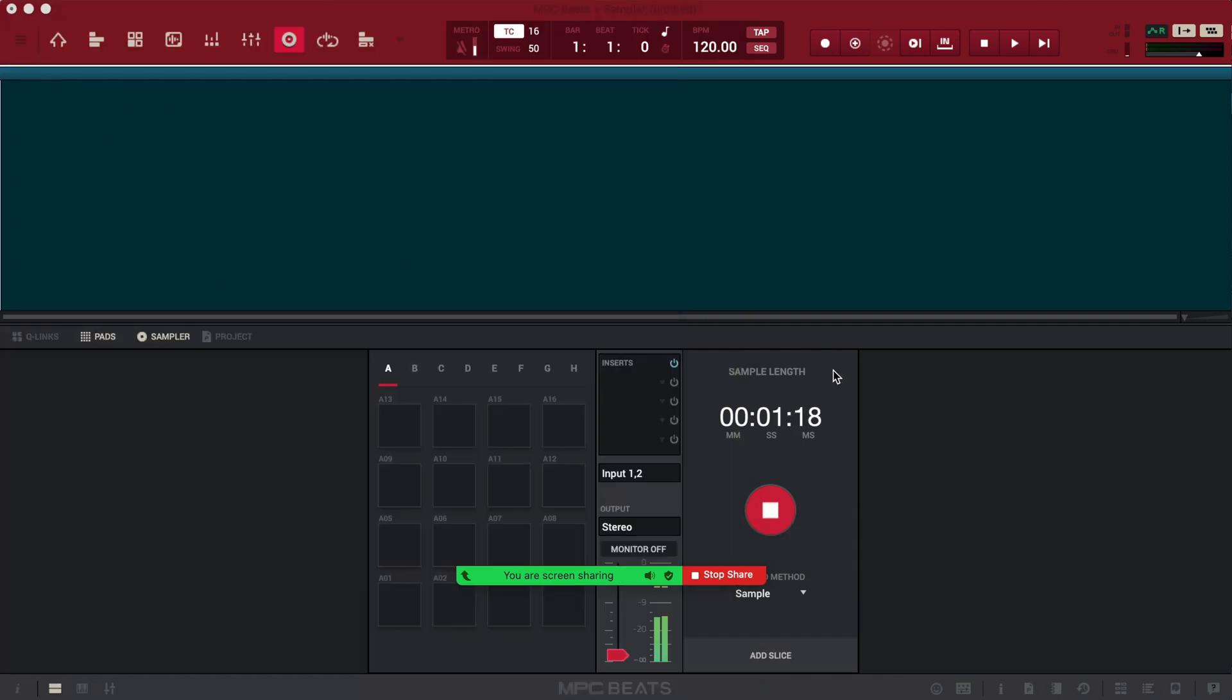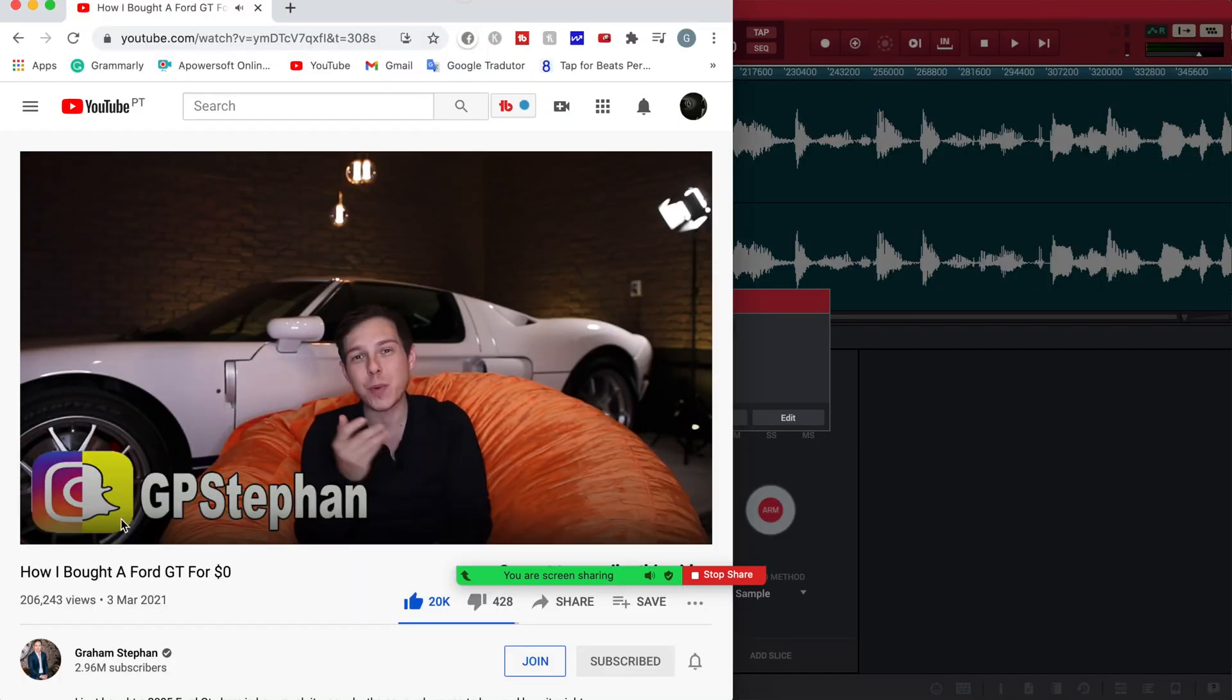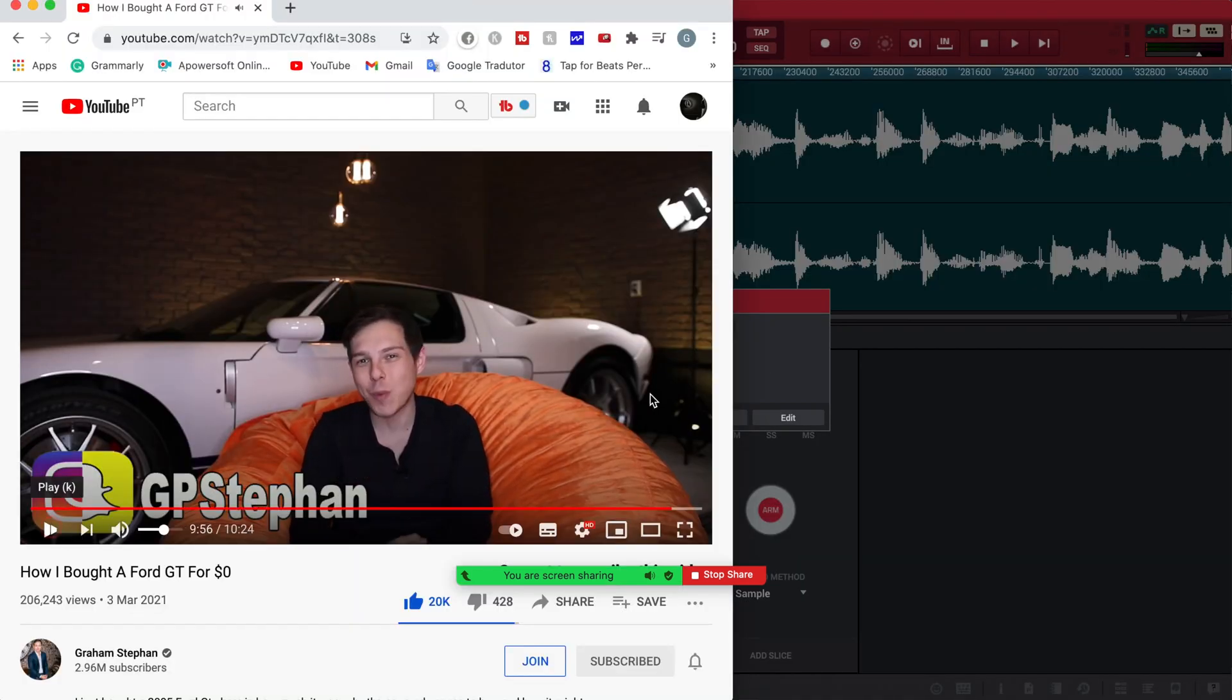So with that said you guys, thank you so much for watching. I really appreciate it. As always, make sure to destroy the like button, subscribe button, and notification bell. Also, feel free to add me on Instagram.